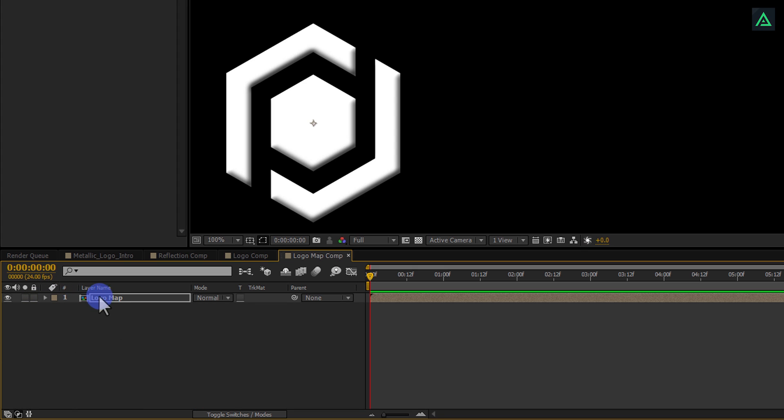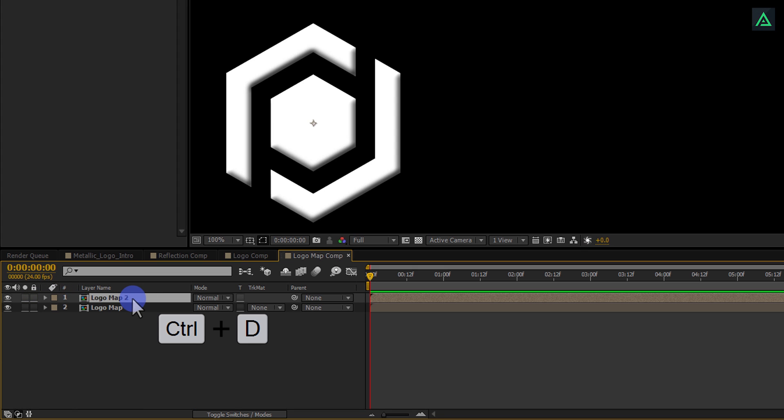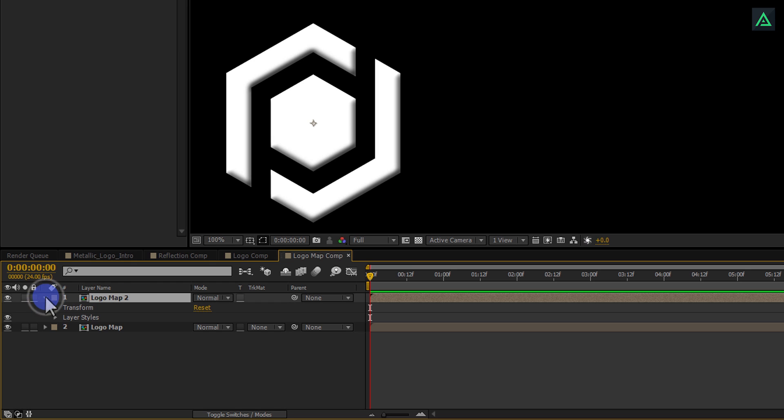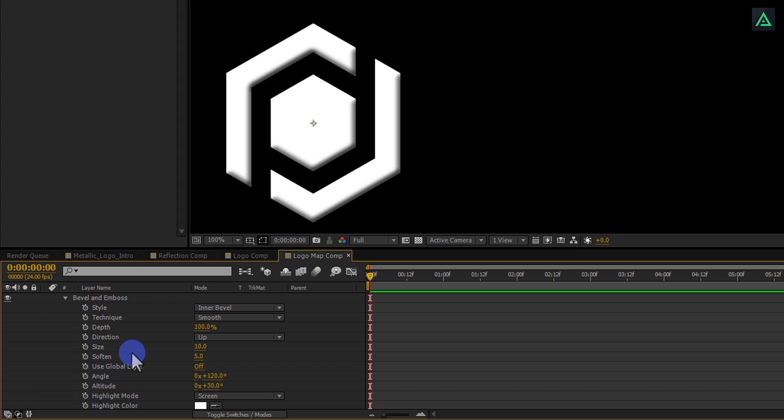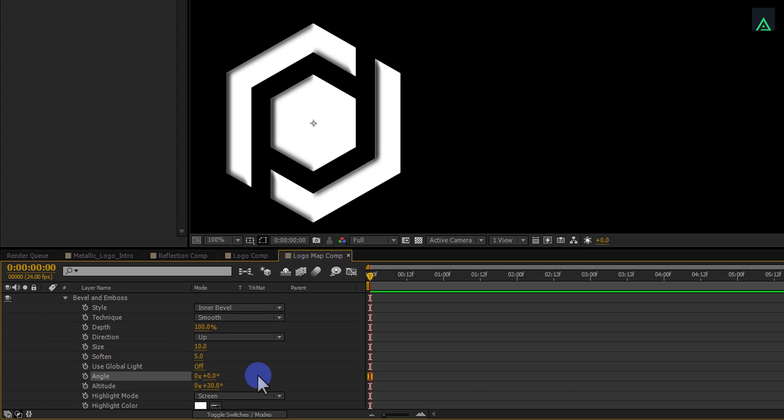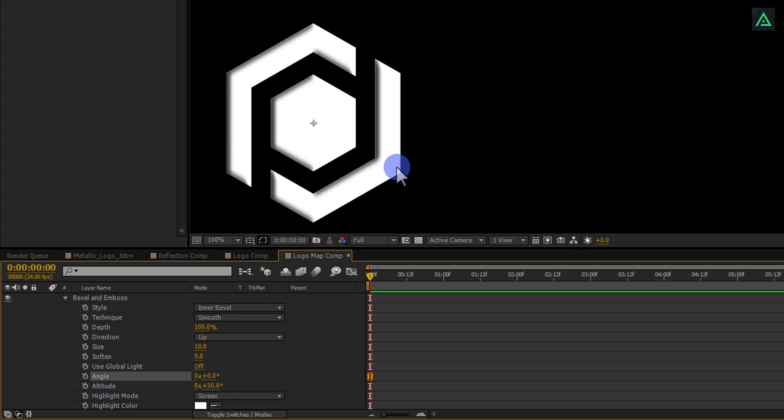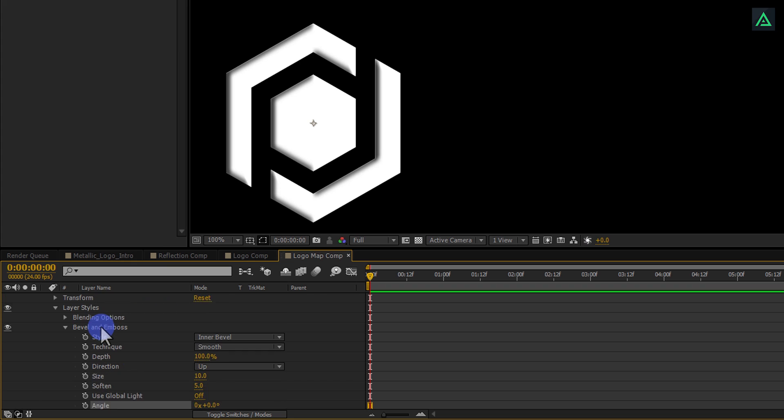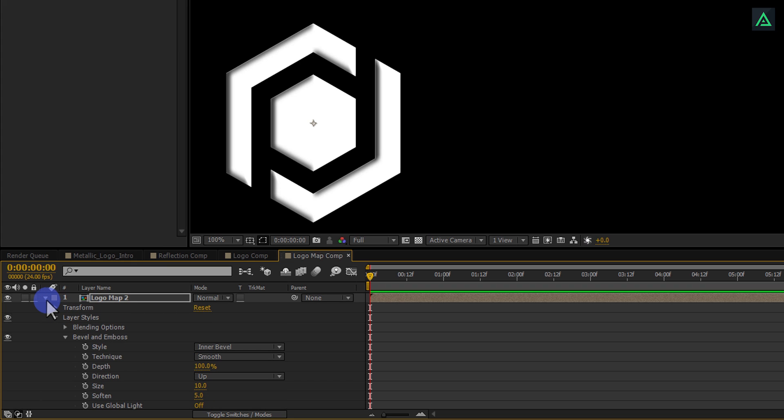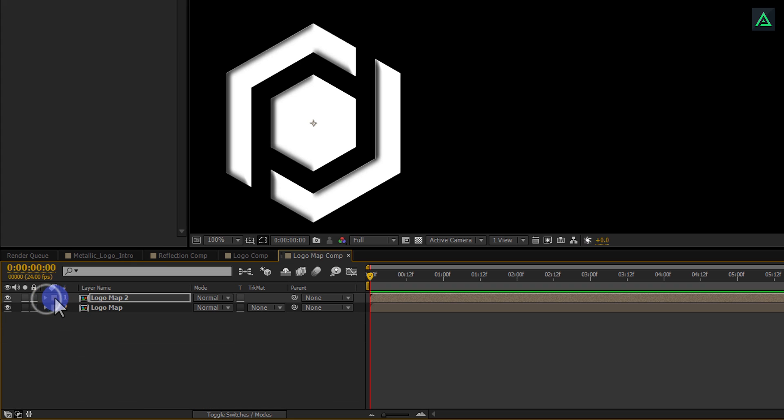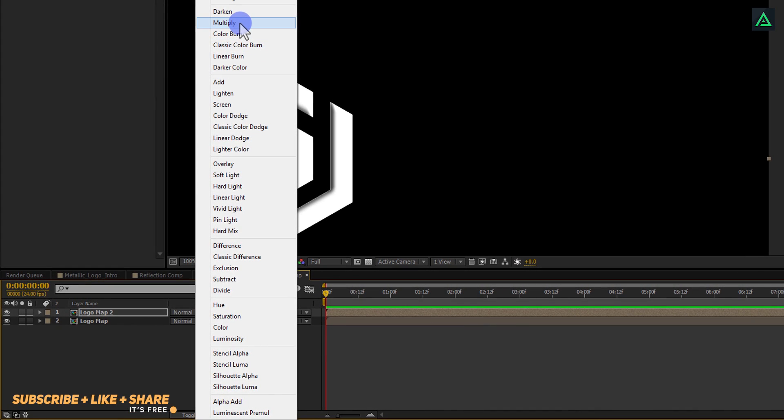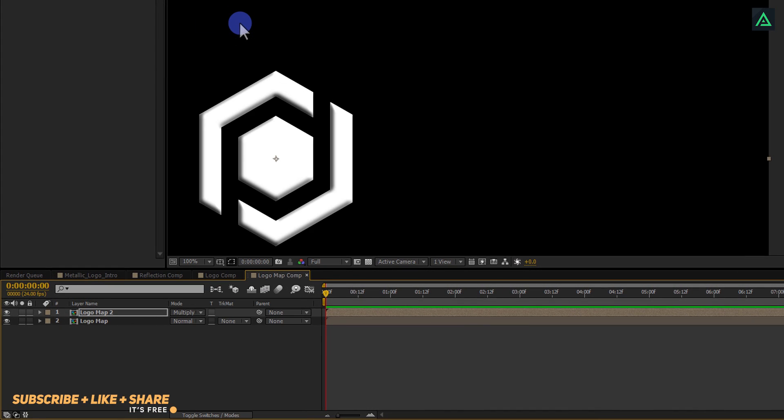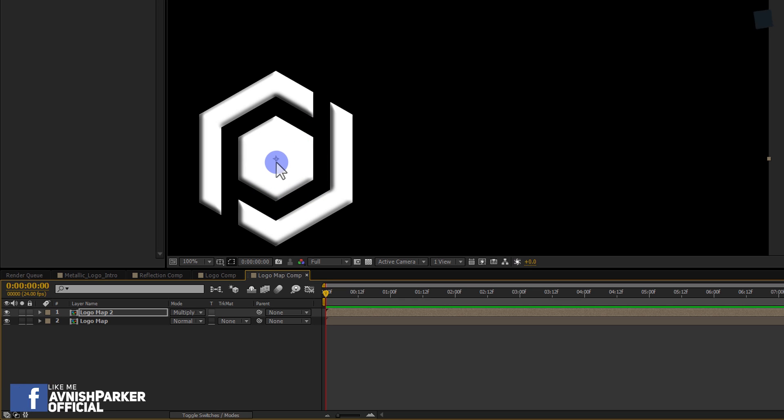Now select this layer and press Ctrl plus D to make a duplicate of it again. We are going to change the Bevel setting of this layer as well. Open Bevel and Emboss and change the Angle to 0 degrees. Now it has the Bevel from the top side. Minimize this layer and from the Mode section, change Normal to Multiply. And your Bevel will be applied to the top, as well as the bottom.